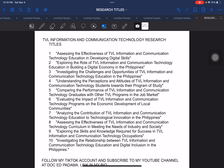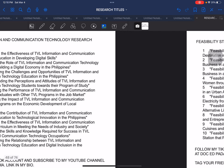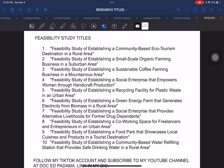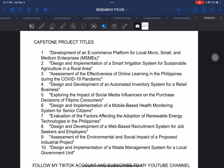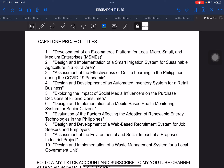The next one, you have feasibility study titles. Students who are trying to craft their feasibility title may use these samples as a basis in order to craft your own research title. Next, you have capstone project titles. These are the samples that you can use in order to guide you in crafting your own research title or capstone project title.